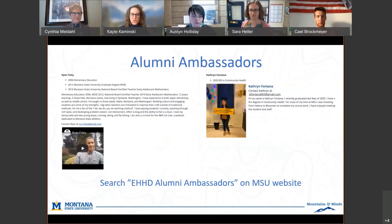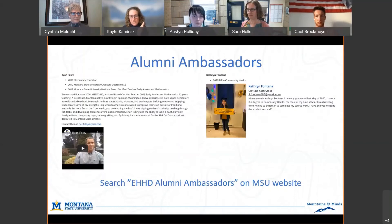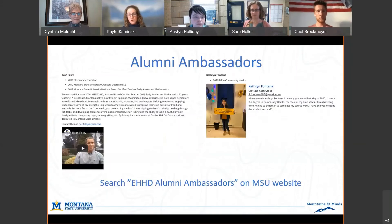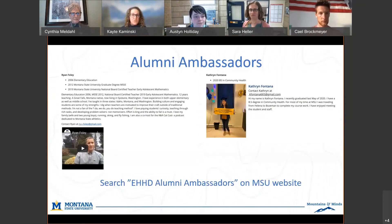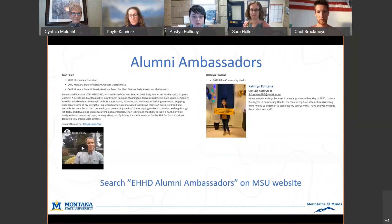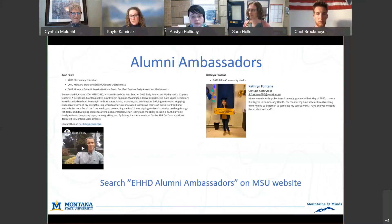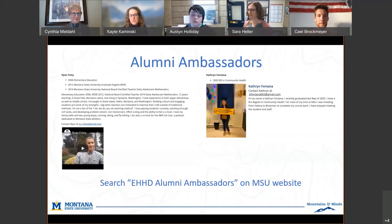Another thing to mention is our new alumni ambassadors program, which we rolled out last fall. If you go to the MSU web page and search 'EHHD alumni ambassadors,' we've got about 10 alums willing to talk to prospective or current students about what you can do with a given major. It can be really good for networking or just understanding a little more about where your major can take you. Some have videos, some just have contact information — I'd encourage you to take a look.